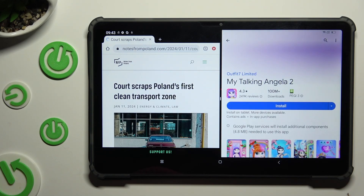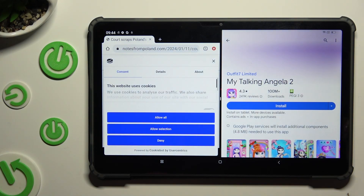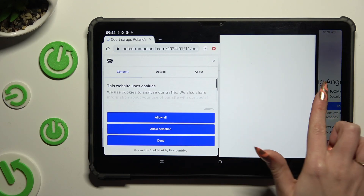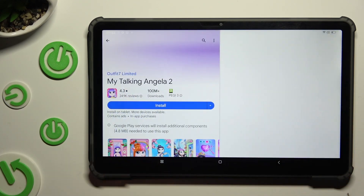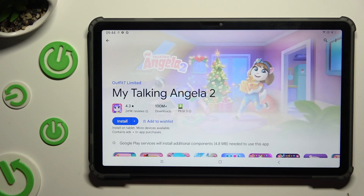If you wish to go back from this mode, drag one of your apps all the way to the right or to the left, and hit the home button.